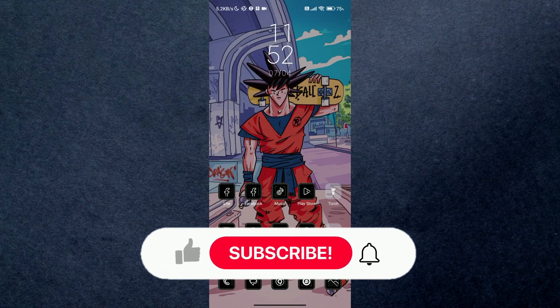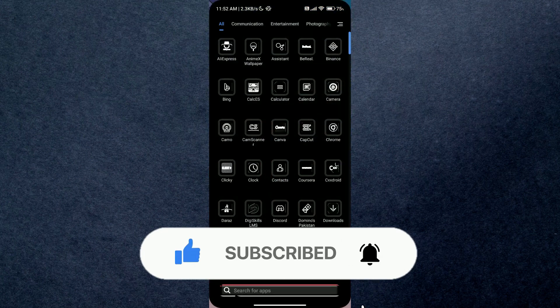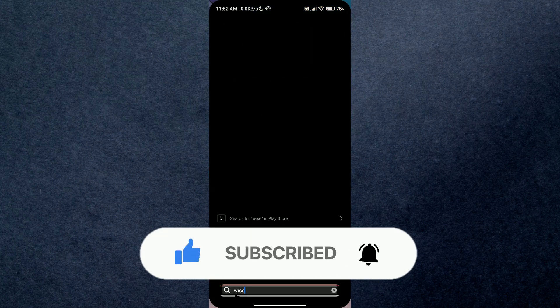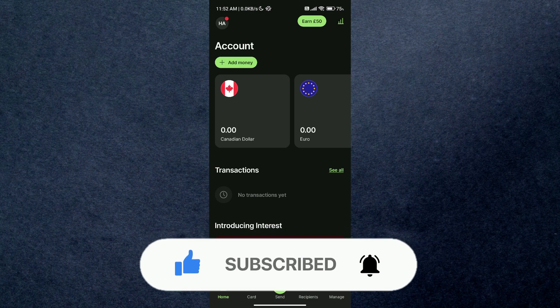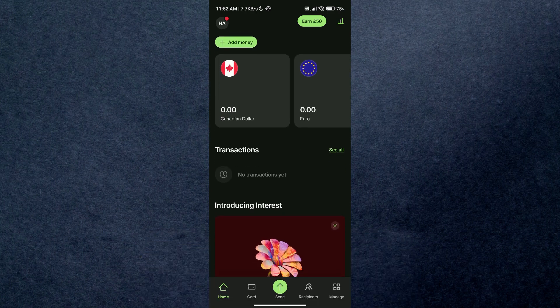In this video we're going to talk about how you can apply for a debit card on Wise. First of all, open up your Wise application on your mobile device and simply log into your account.